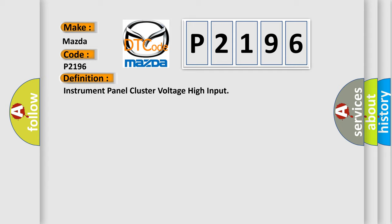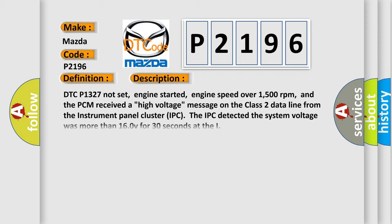And now this is a short description of this DTC code. DTC P1327 not set, engine started, engine speed over 1500 revolutions per minute. The PCM received a high voltage message on the class 2 data line from the instrument panel cluster IPC. The IPC detected the system voltage was more than 160V for 30 seconds.